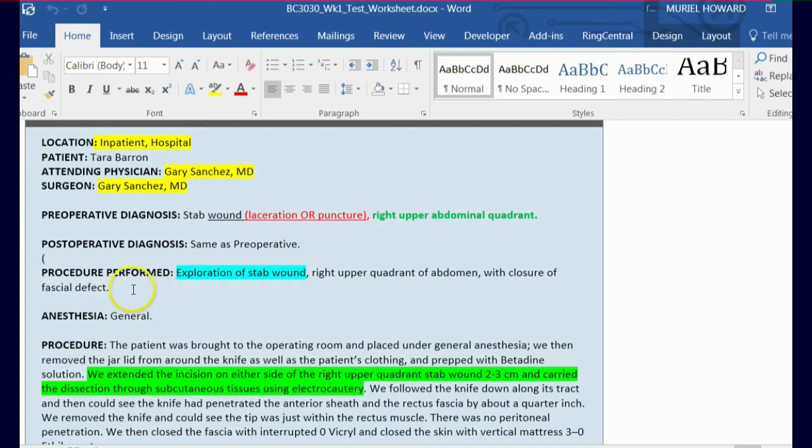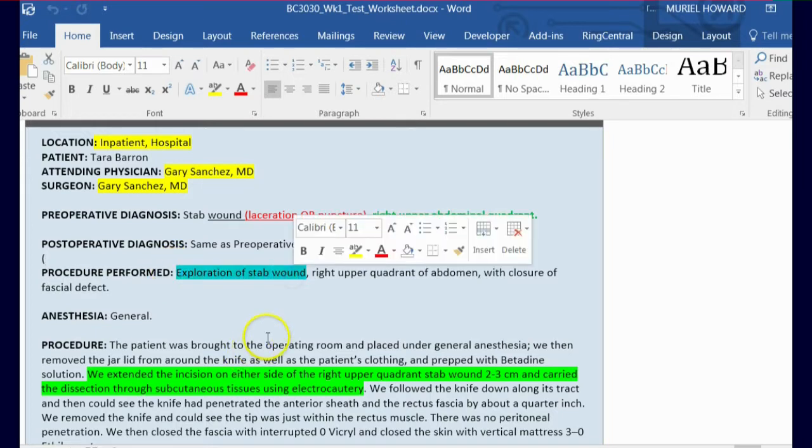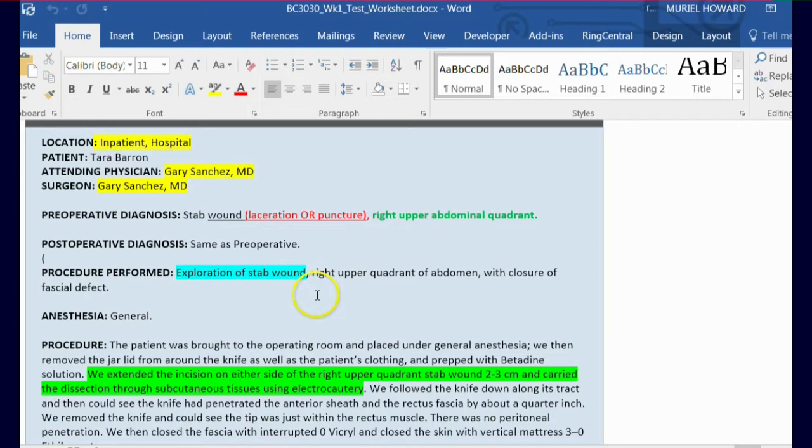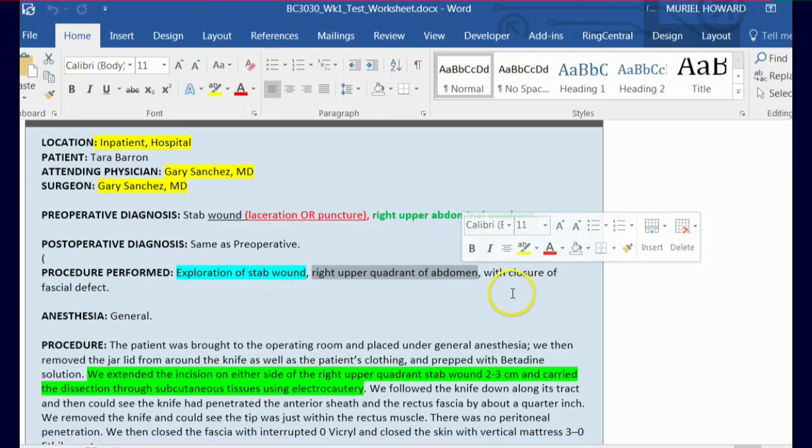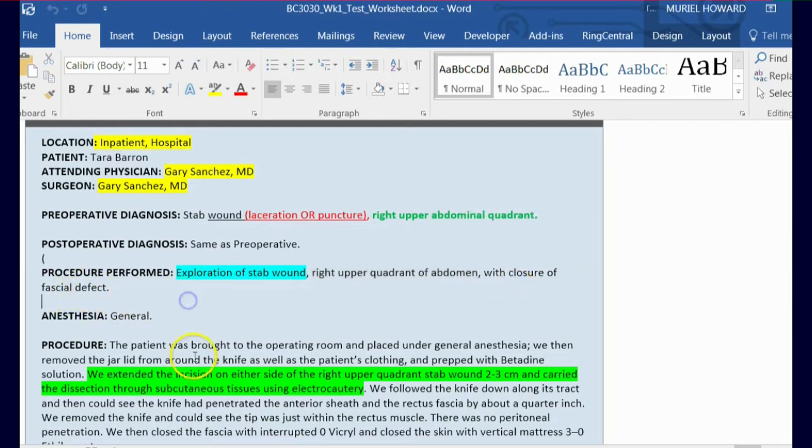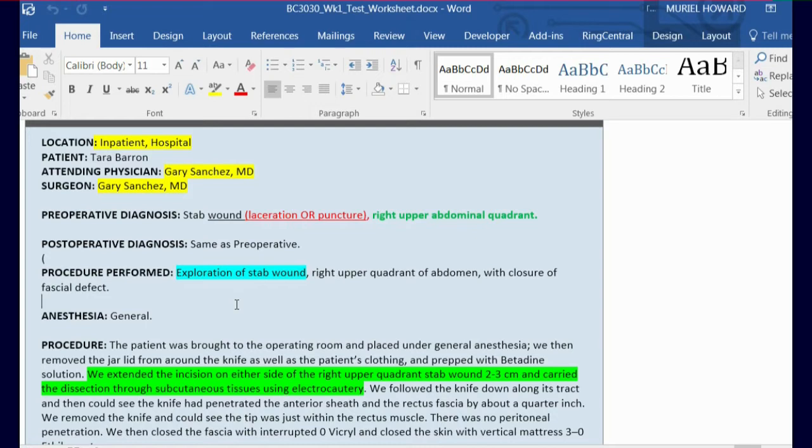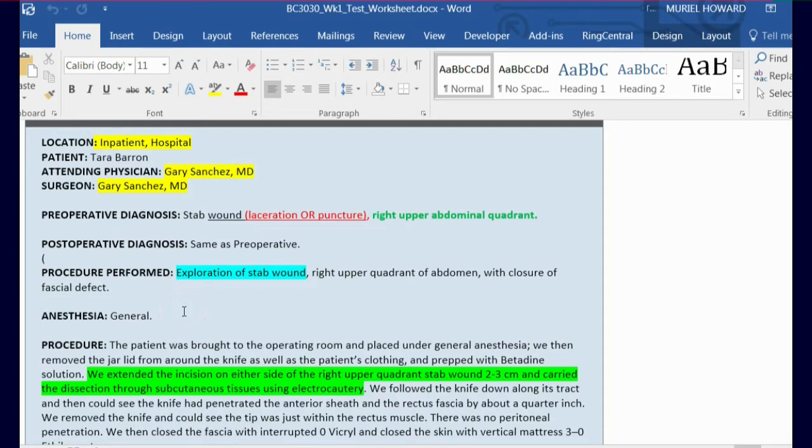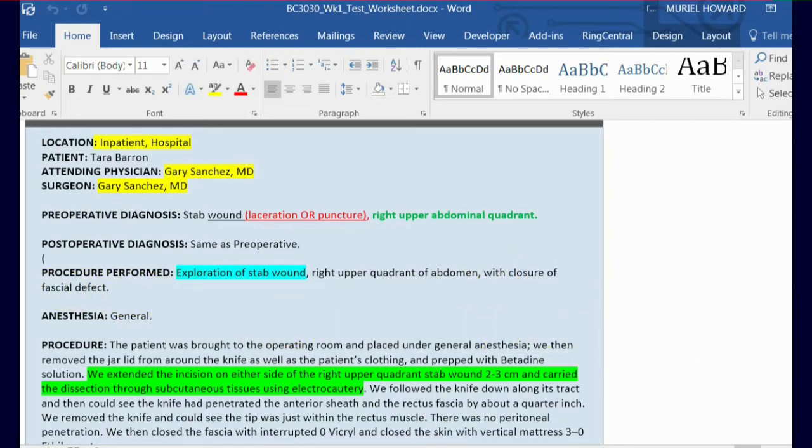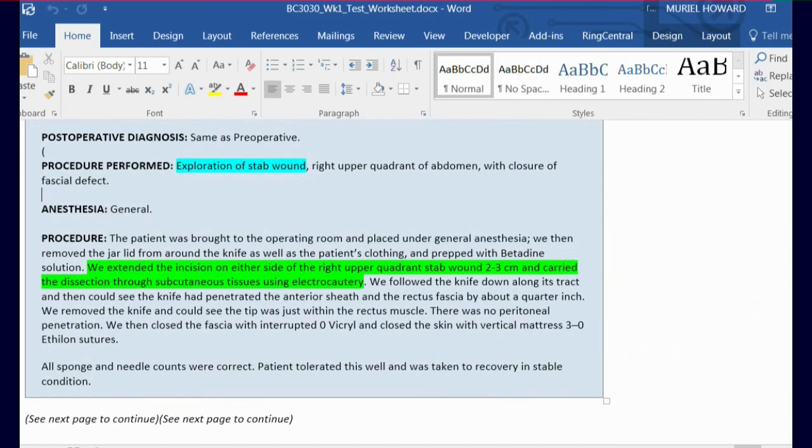We're going to move down to the procedure portion. The short description is exploration of a stab wound. It tells us where the procedure was rendered such as the right upper quadrant of the abdomen with closure of fascial defect. Now, if you have not done this already, you need to definitely download a musculoskeletal diagram from Google by Googling it or look at the diagrams in your book. The fascia is the portion of the skin that's deepest, such as the third layer, and it's closer to the muscle. That's what the fascia is. So as you can see, it says with closure of fascial defect.